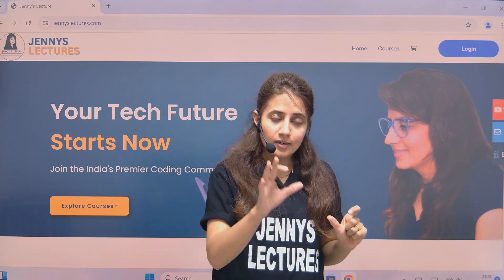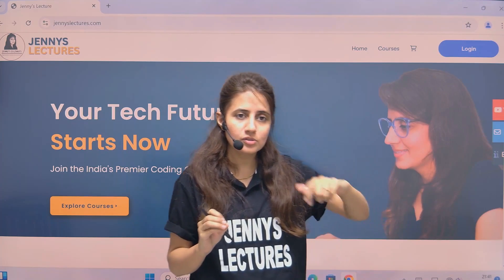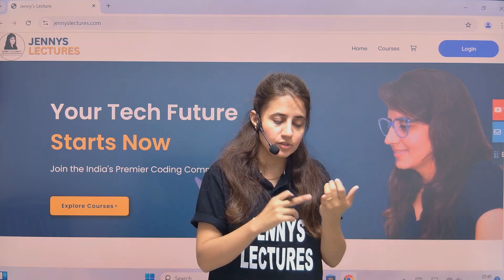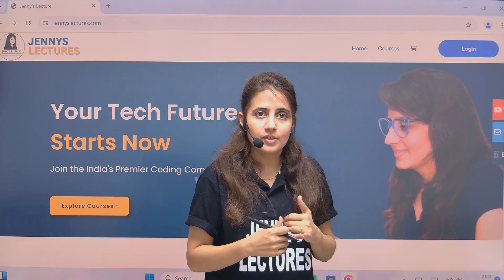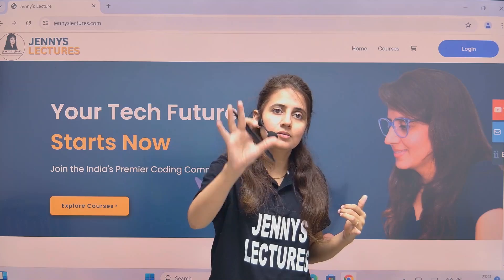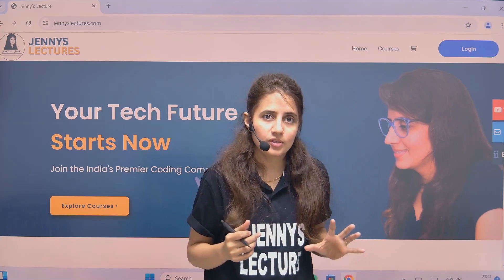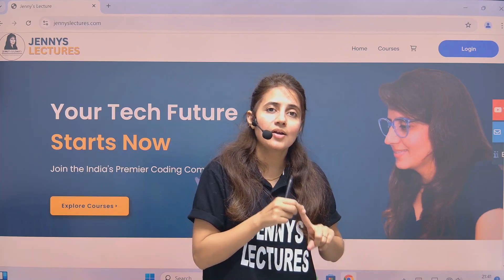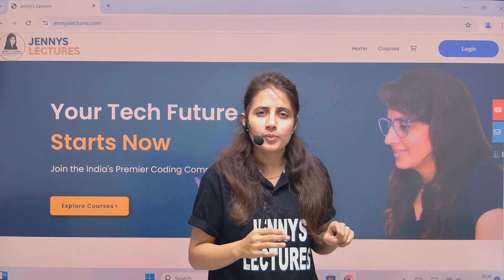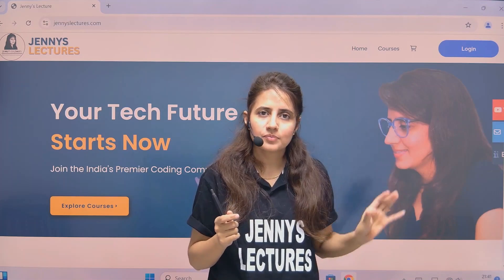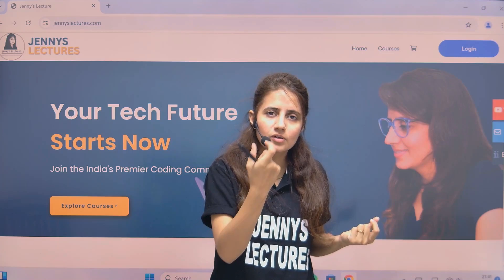Every lesson is designed to give you practical experience, which is key to mastering DSA. Now, how is this course different from others? First, you get a live Q&A session every week where you can get your questions answered in real time while interacting with me. Plus, you'll get my detailed handwritten notes for each and every topic, which you can download.